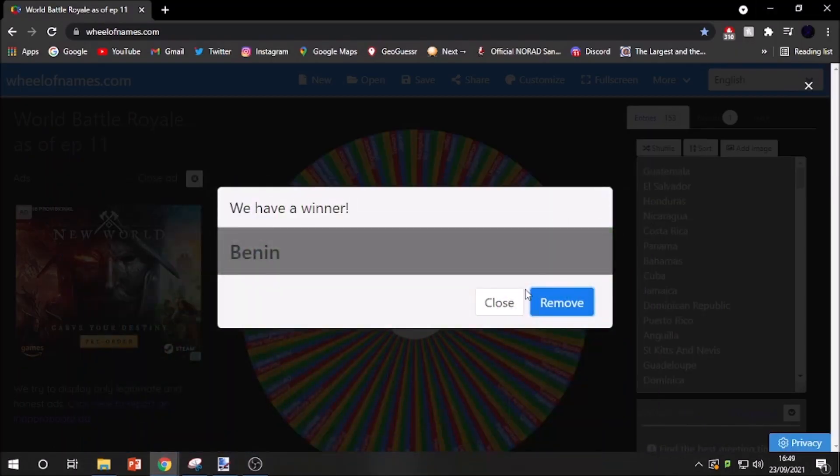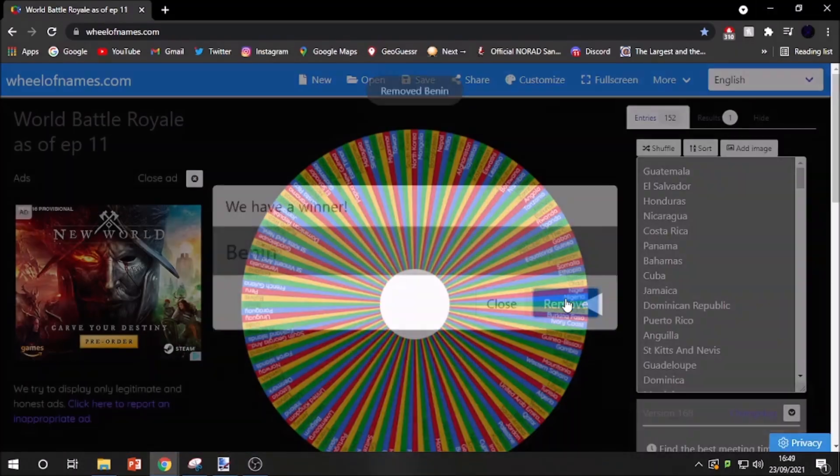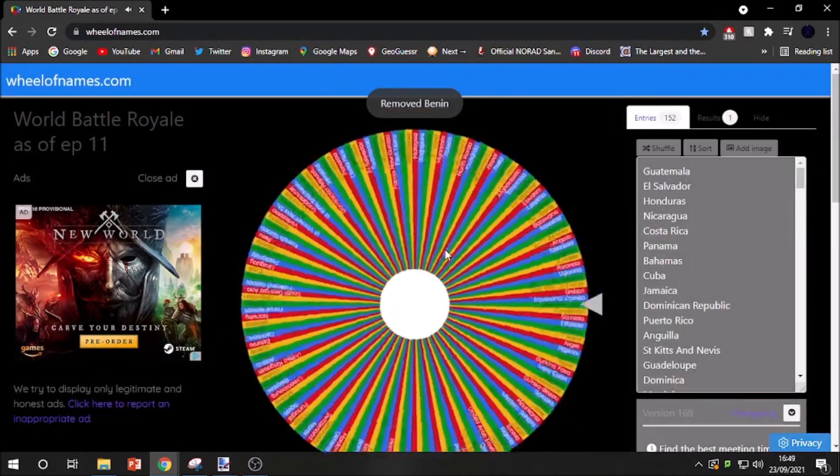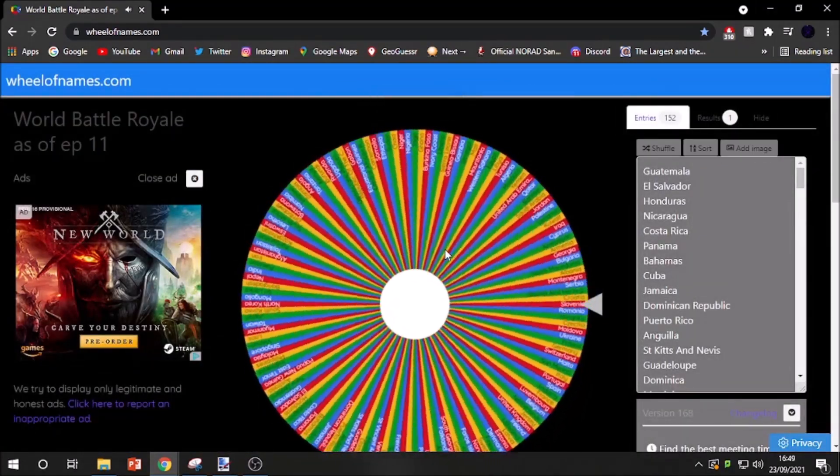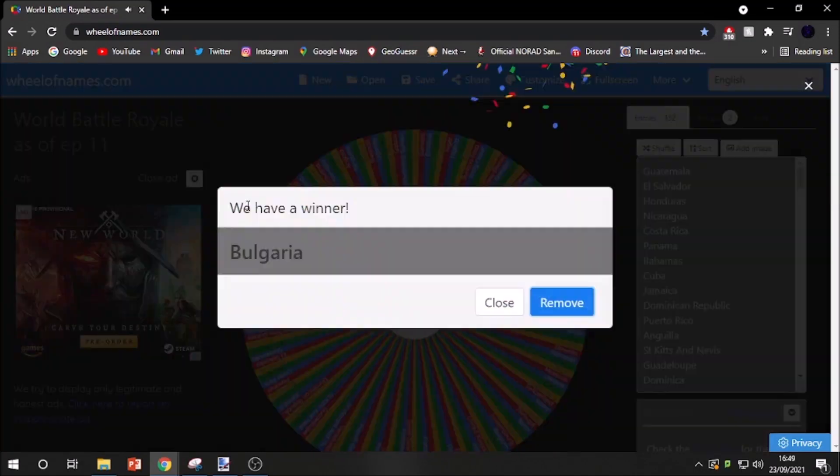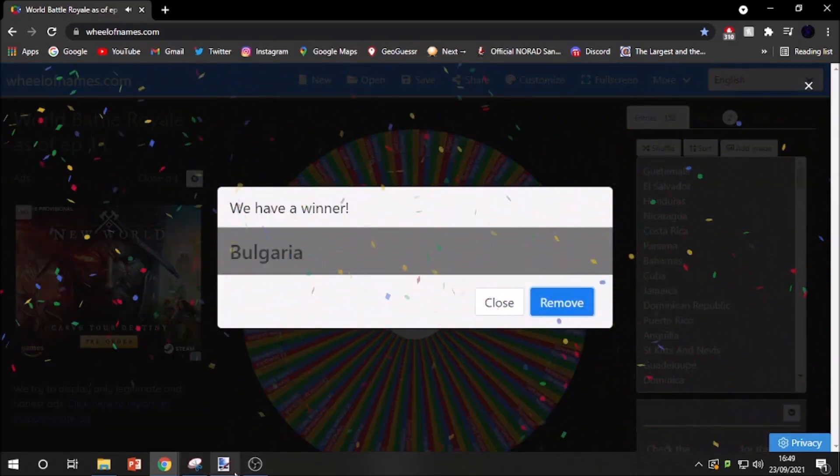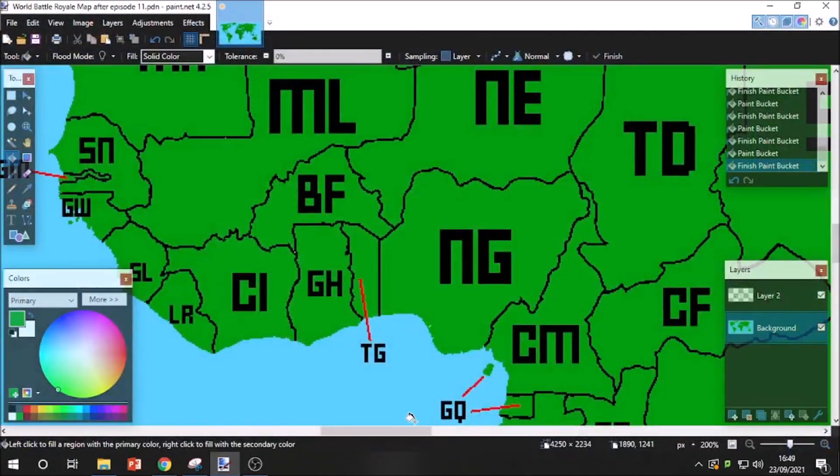I feel like I say that every single time. But let's see who's out next. And the next country out is Bulgaria.